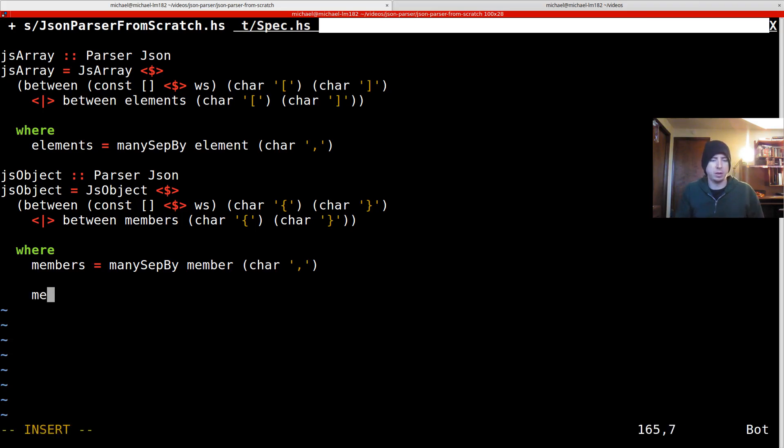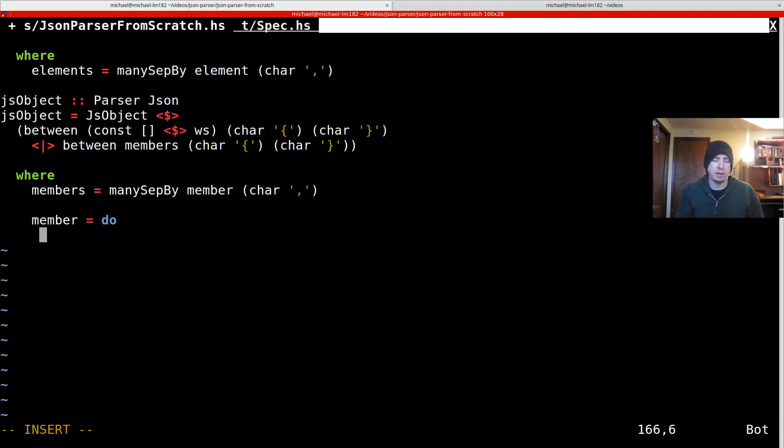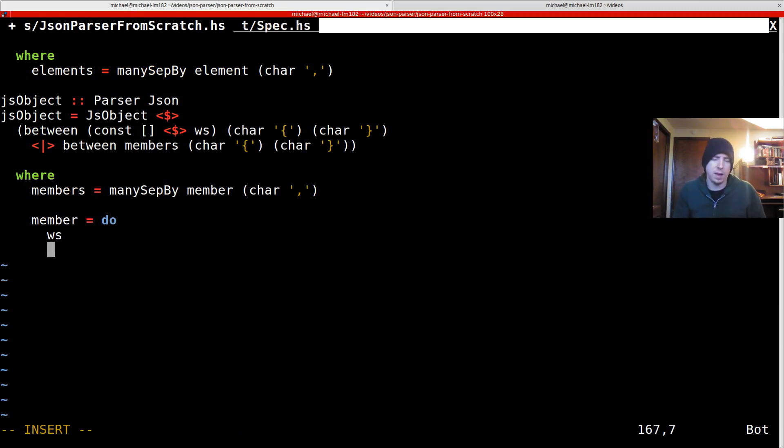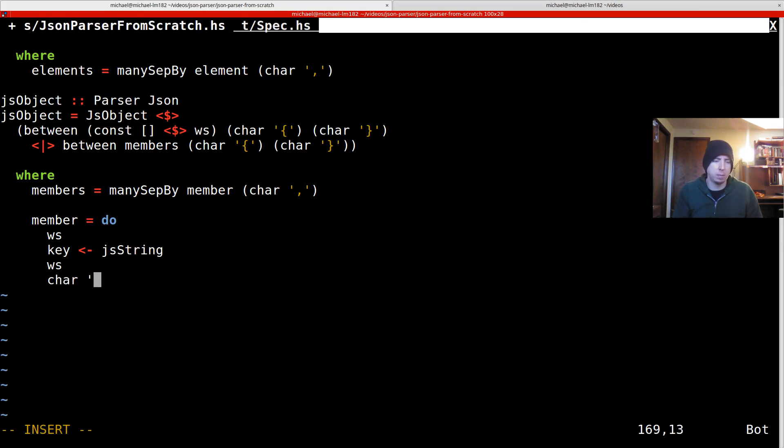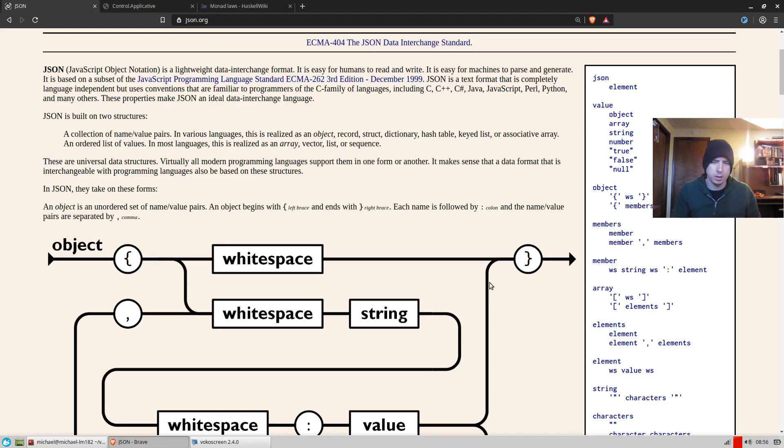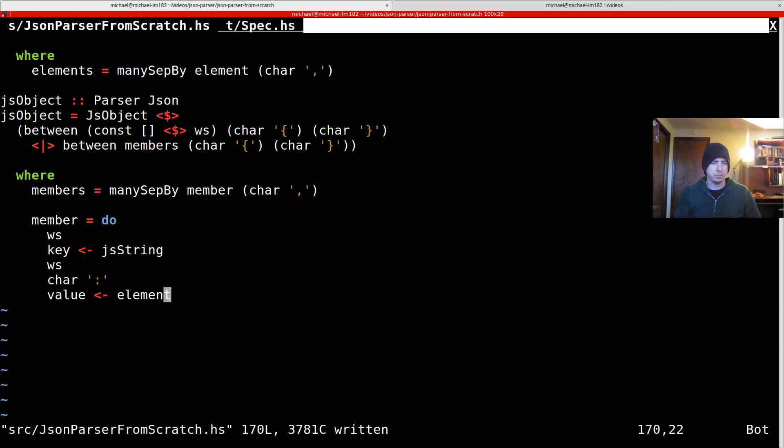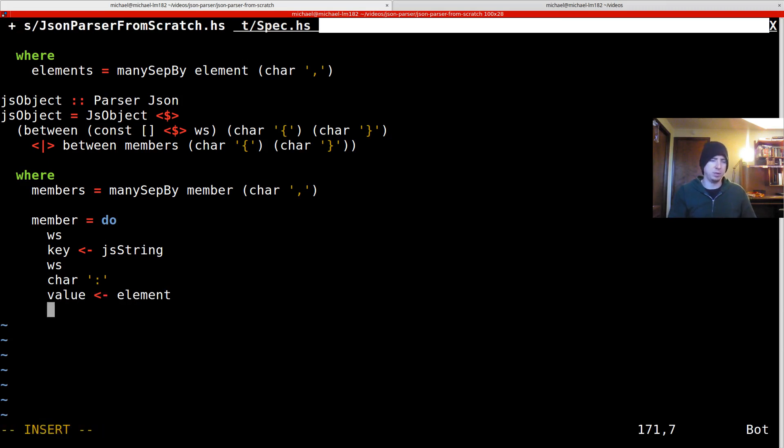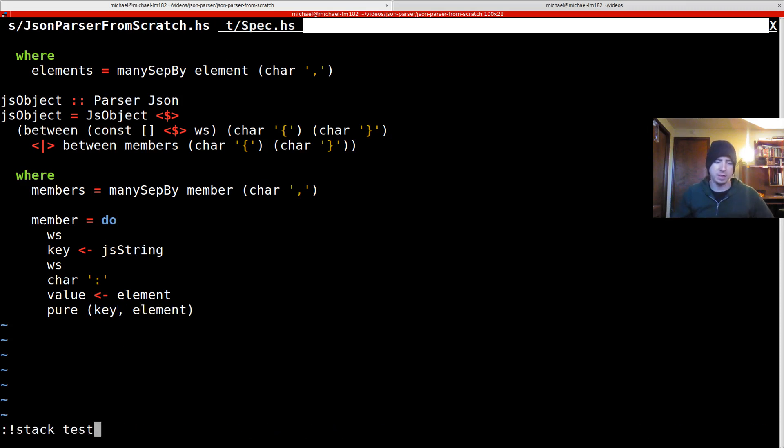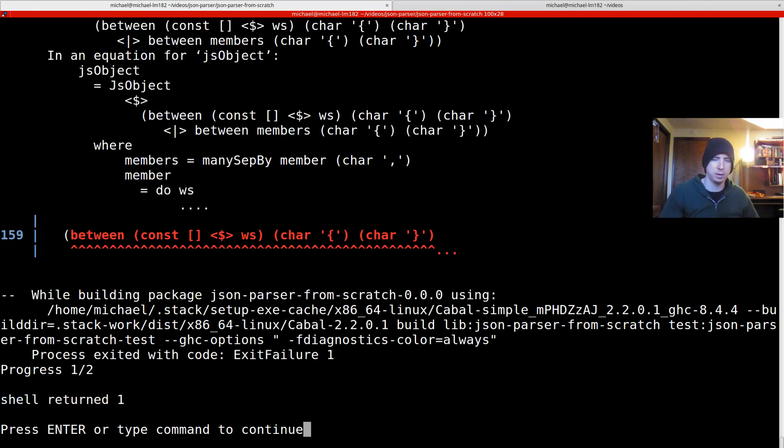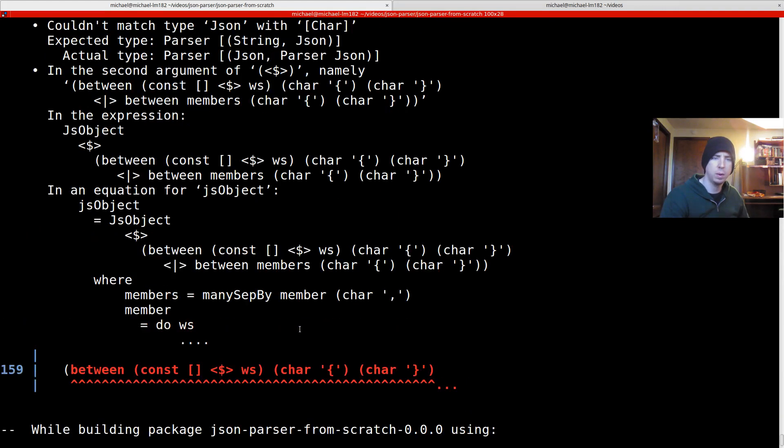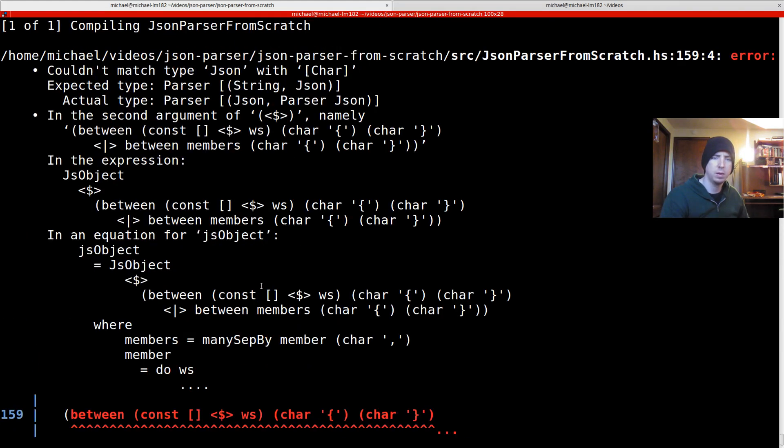So we can actually use our sweet new monad instance. And we can just say white space, throw away the value. Then we can say key is JS string white space. And then we need char colon. And then this is actually reusing element. That's why I extracted it. So value is element. And in the end, we just have to return key element. Now let's see how we did. I think that that's right. We might have to insert a couple of things.